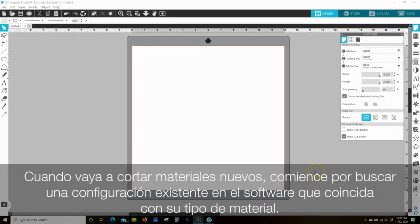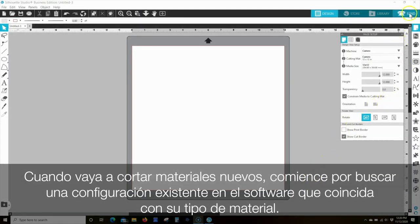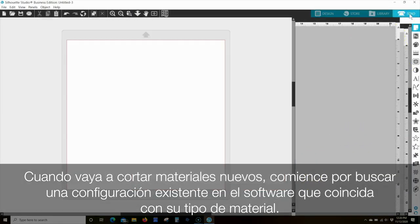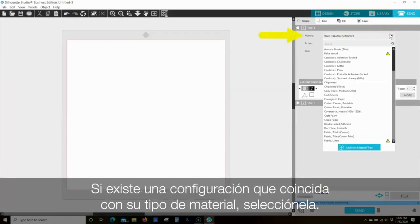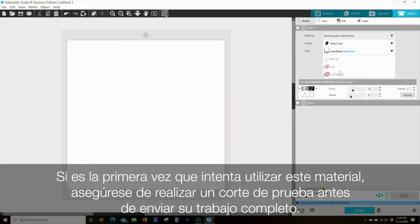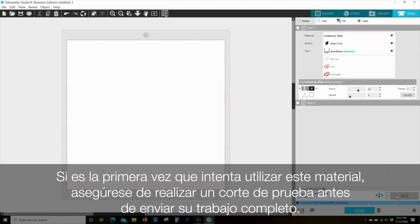As you go to cut new materials, start by looking for an existing setting in the software that matches your material type. If there is an existing setting that matches your material type, select it. If this is the first time you've attempted to use this material, be sure to perform a test cut before sending your entire job.